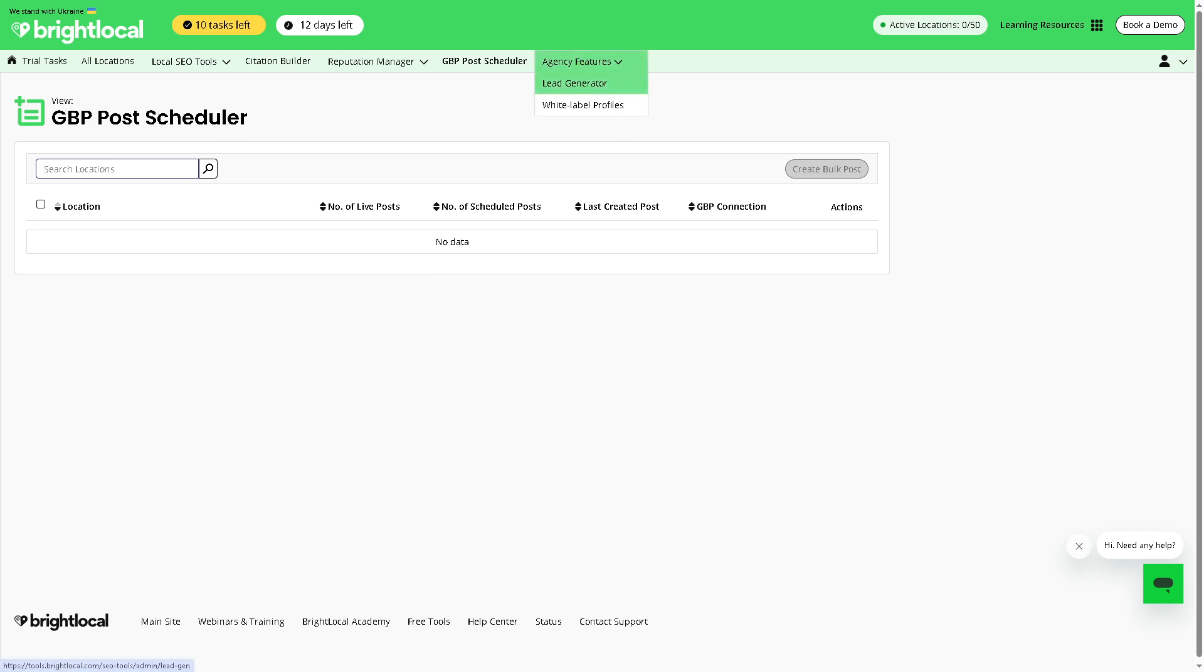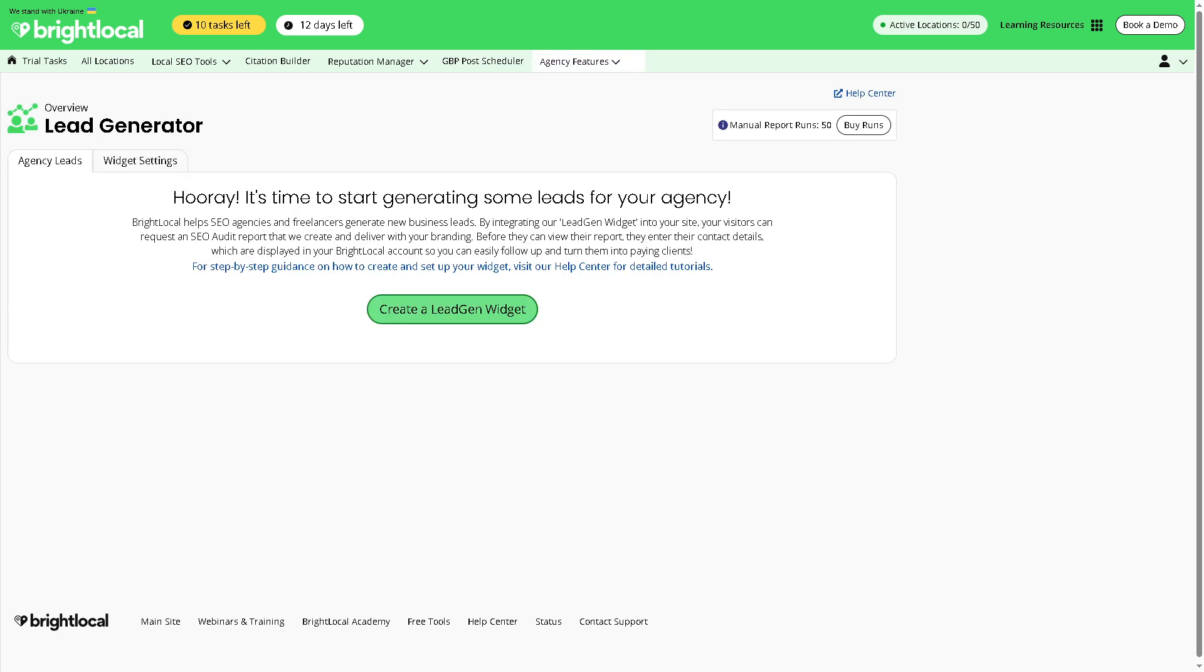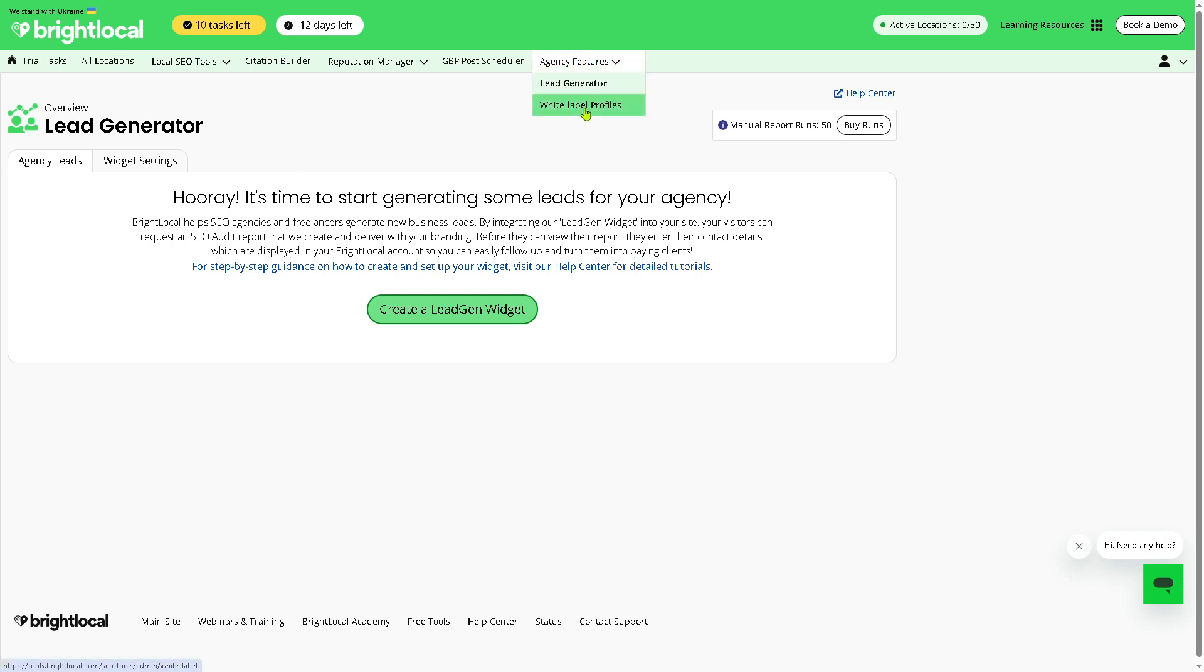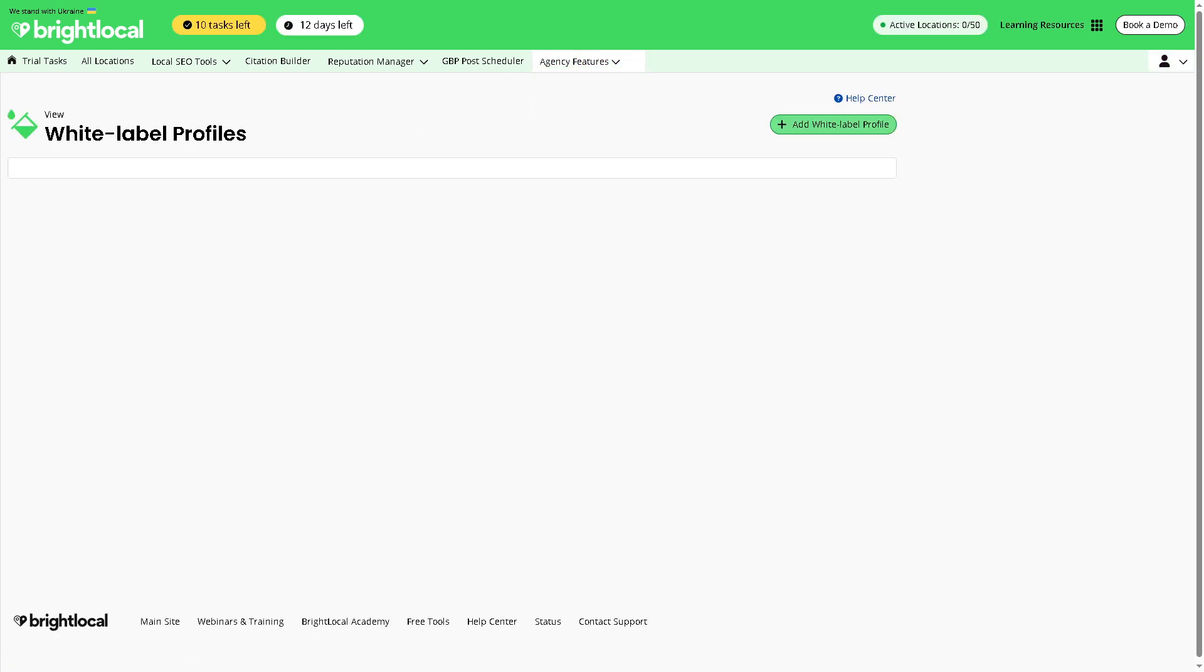And then the Agency Features gives us the Lead Generator. These are tools and dashboards for agencies managing multiple client locations, which is kind of useful because you have white label reporting, client access control, and white label profiles. It gives you multi-location management, which is ideal for SEO agencies or freelancers who manage local SEO for multiple businesses.